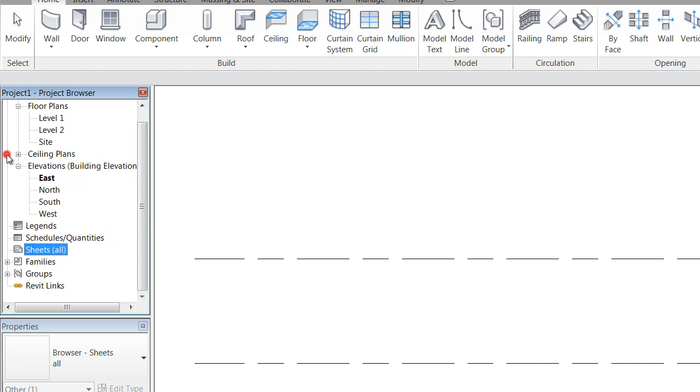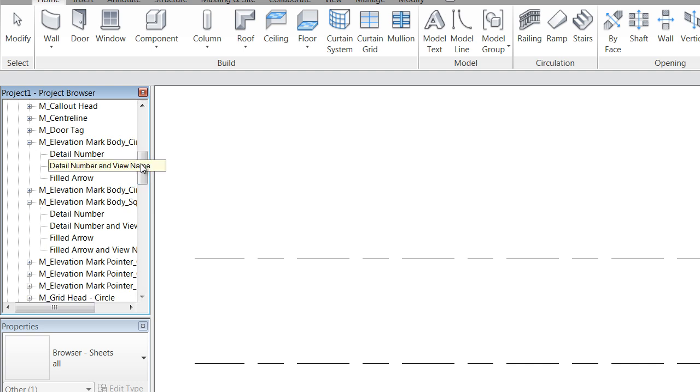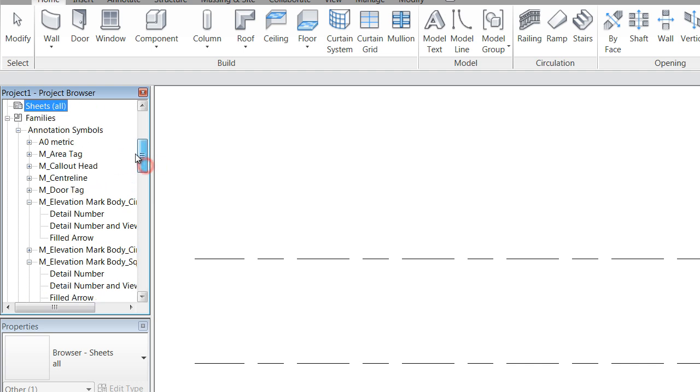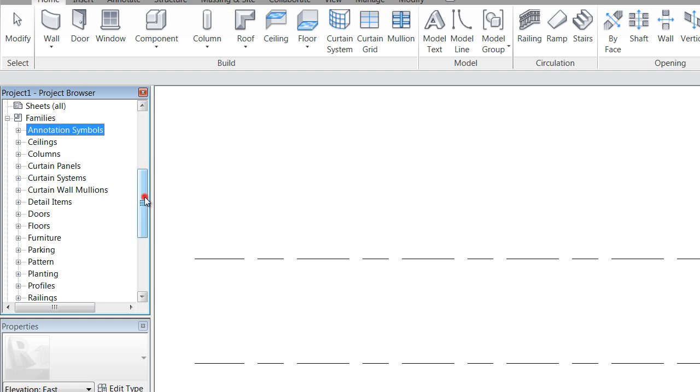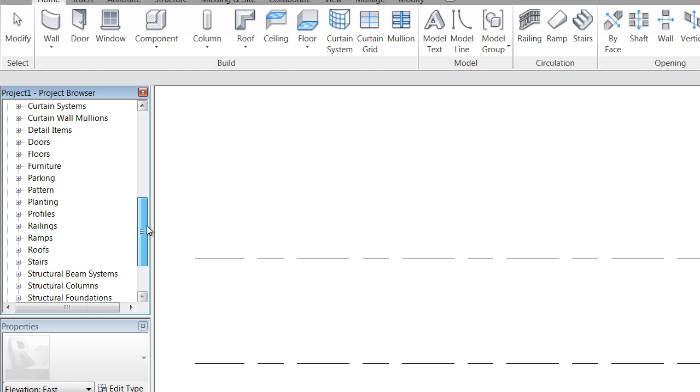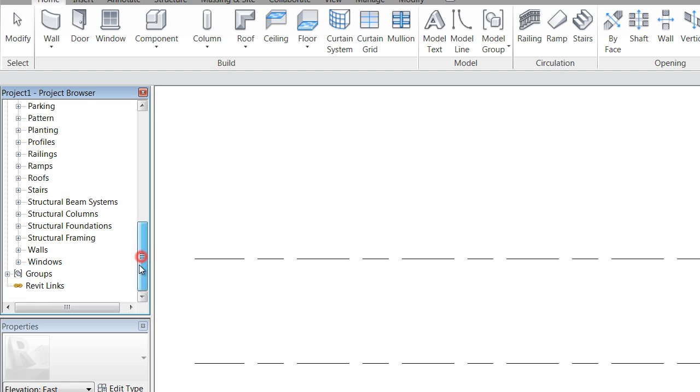You'll also see expanded down here is our families. Now our families are everything that's loaded into Revit - 3D models, annotations, materials, everything that we're going to be working with. Down the bottom you'll also see Revit links, and these are files that you have either linked into Revit or imported.